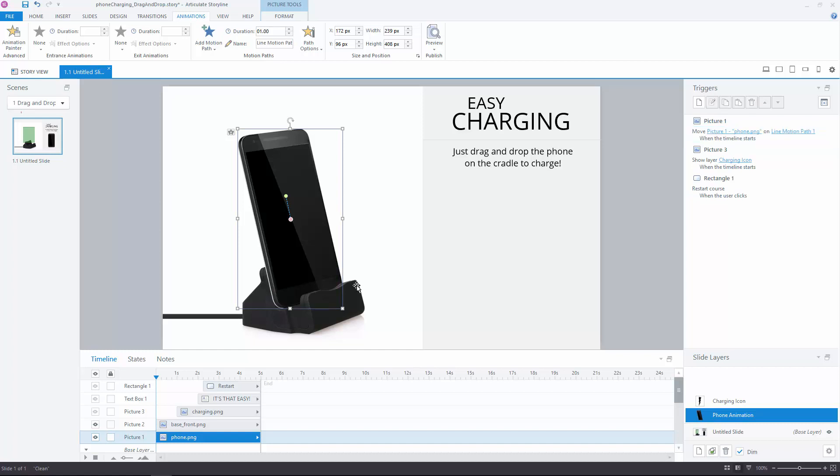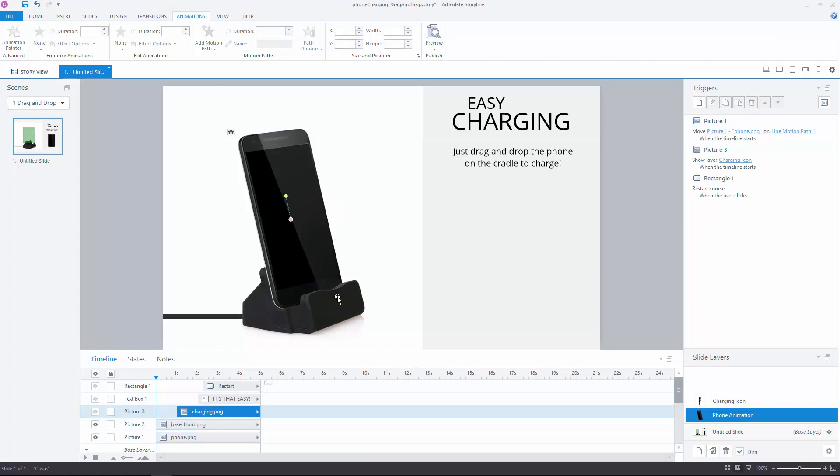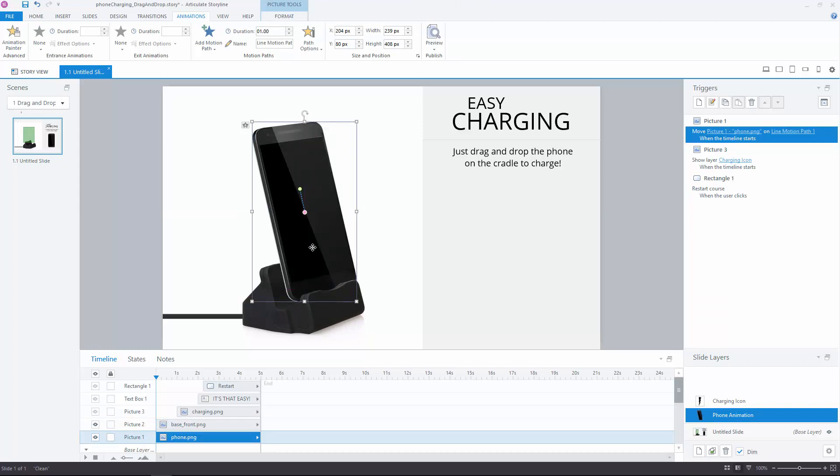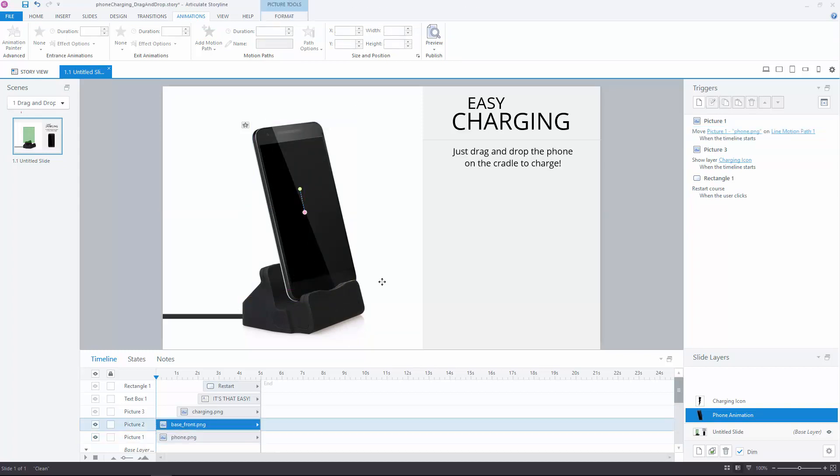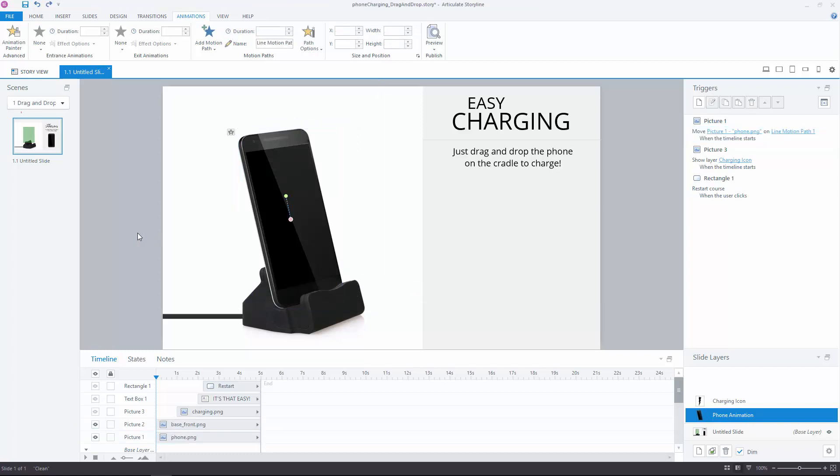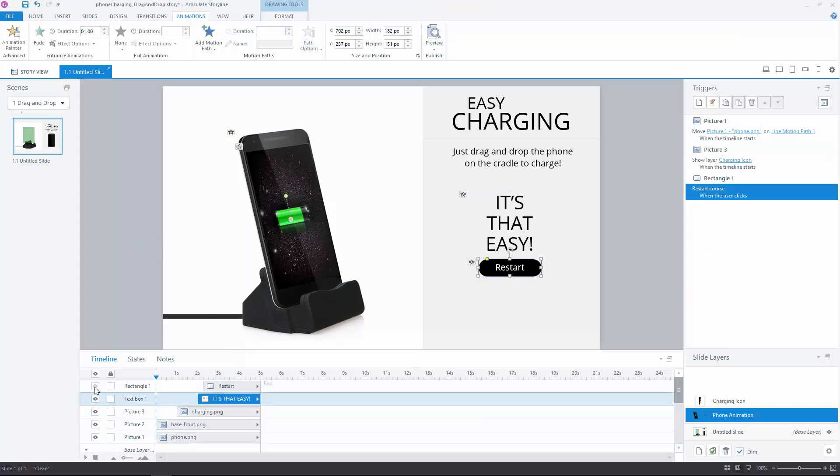Now this charger has this little lip here, and the phone should slide between that lip and the base. So I cut out that lip in Photoshop and have the animation between the cradle background, which is on the base layer, and that cutout that we have. Now the phone will slide in between those two, and this adds a little bit more depth and realism to the scene.